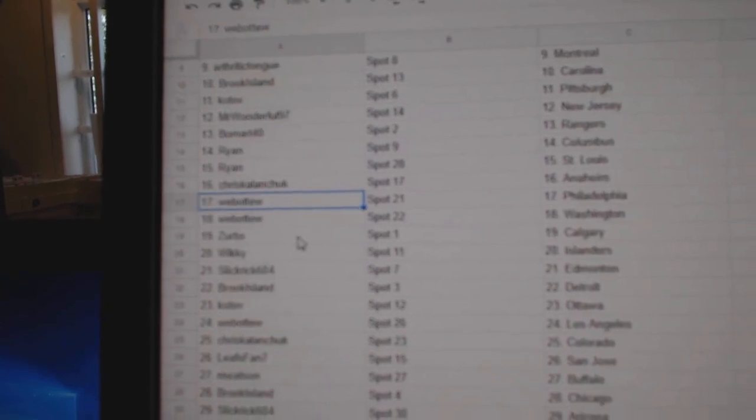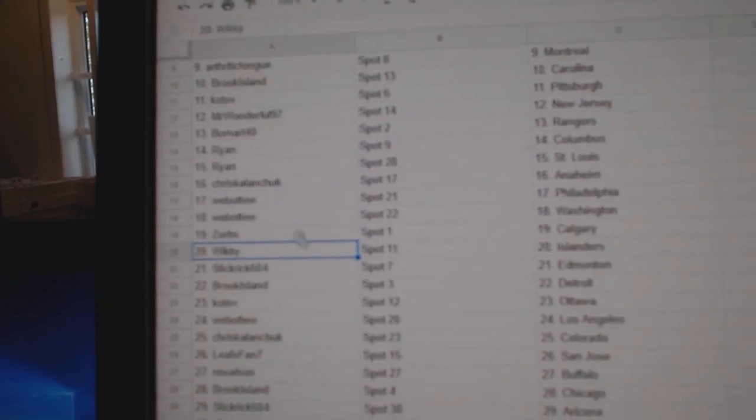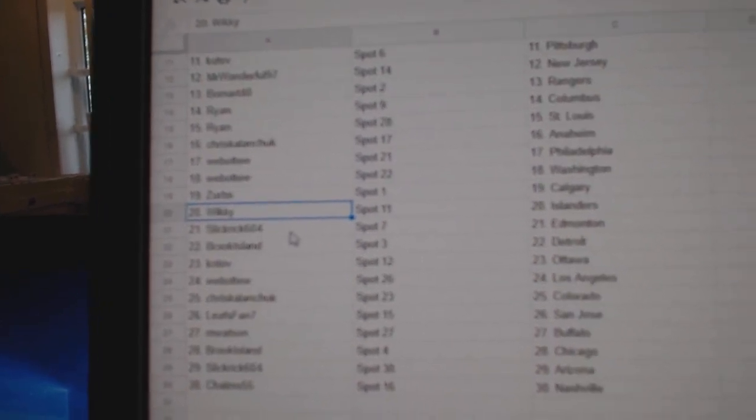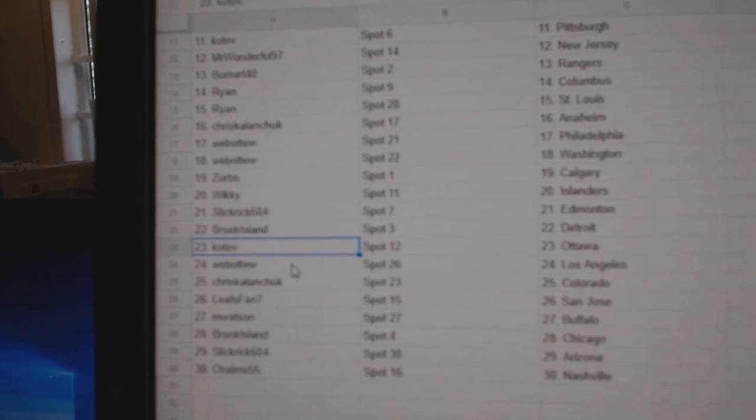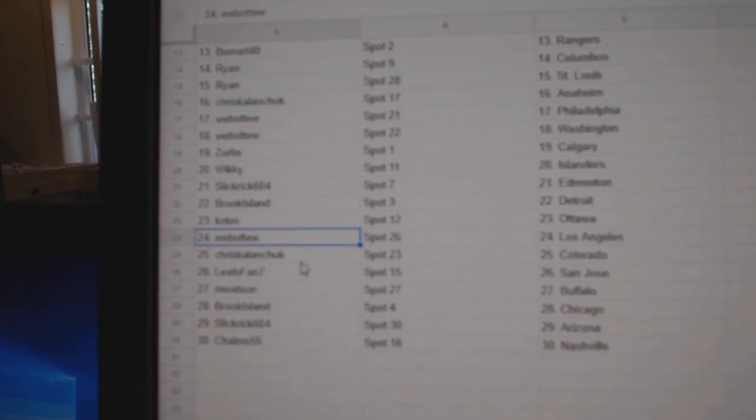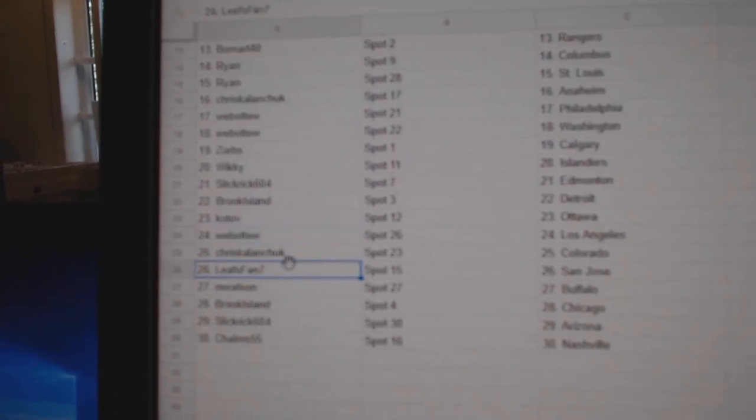1, 2, Philly, Washington. Zerbs, Calgary. Wiki, Islanders. Slick Rick Ed Money. Brooks got Detroit. Kotov, Ottawa. Webble 2, LA.